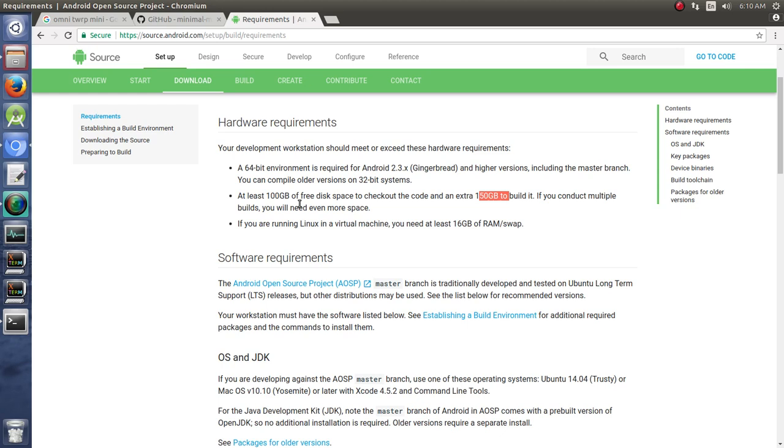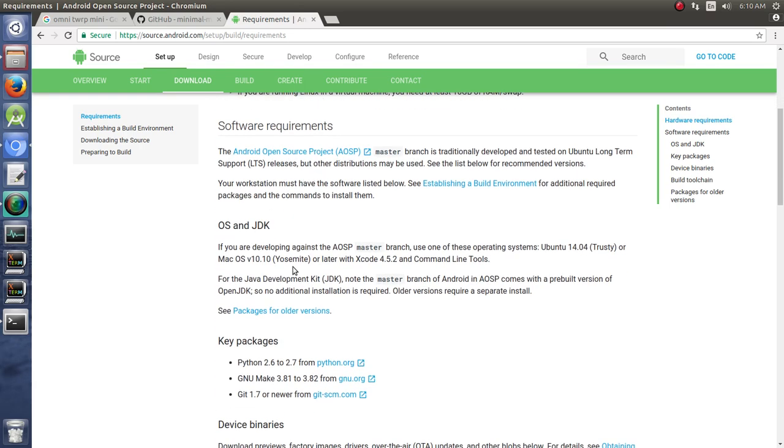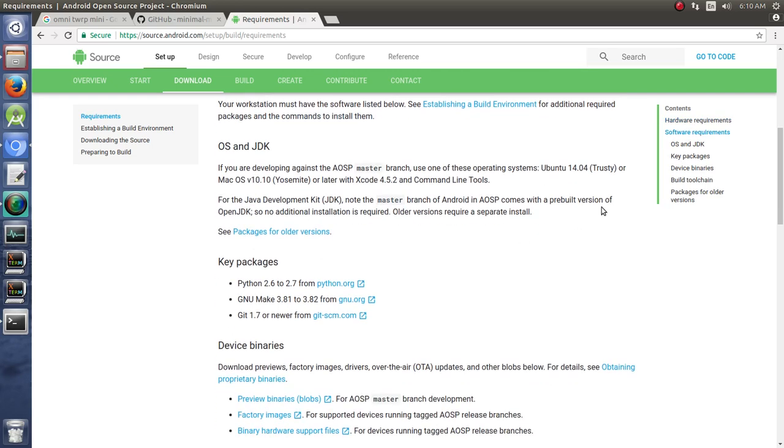And you're going to need less RAM, less swap space. I don't know the exact numbers on that. I'm doing this on Ubuntu 14.04 and it works perfectly fine here. You can do this on whatever you want, just saying if you want to follow along with the video I recommend 14.04.